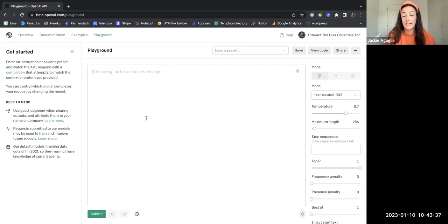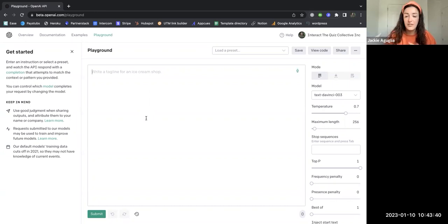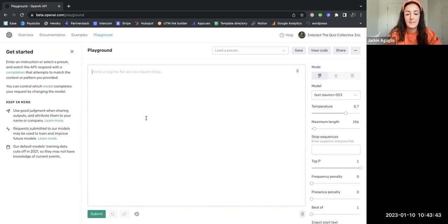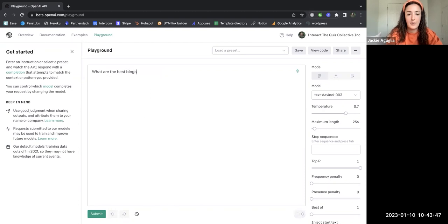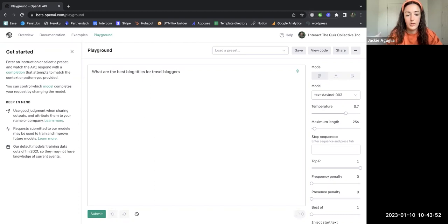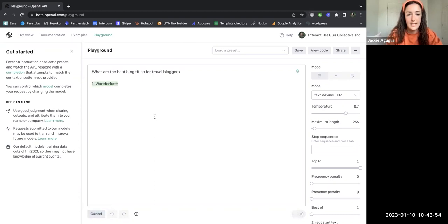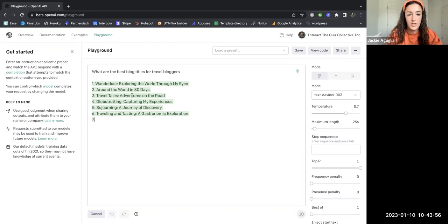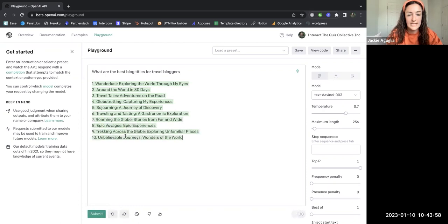The first thing I want to do is know what I'm writing about. I love to travel, I'm not a blogger but let's pretend that I am. I'm going to say, what are the best blog titles for travel bloggers? And then I just click submit and here is the AI doing the work, listing out ideas for me that I could make my blog about.